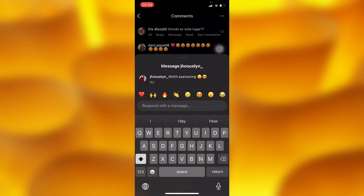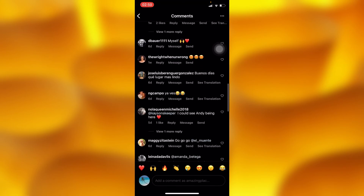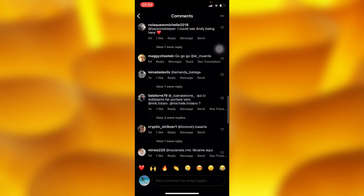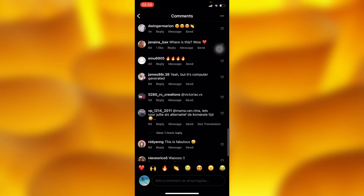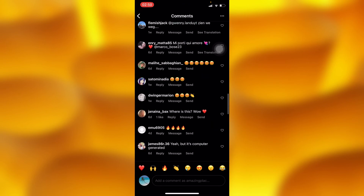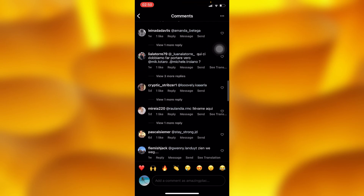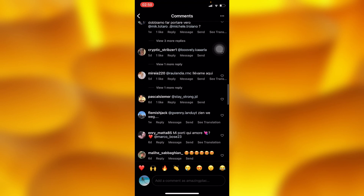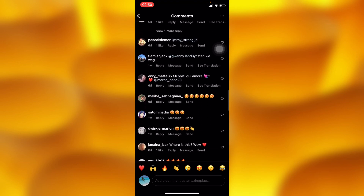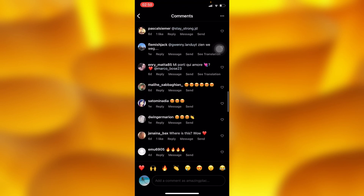You can do this to as many accounts as you want without Instagram hiding your messages. Let me know if this is helpful, and like, share, and subscribe for more.